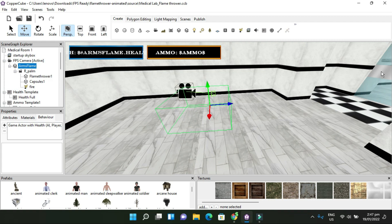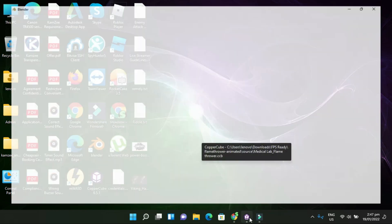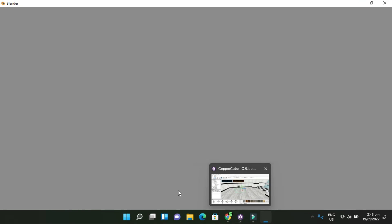Here we have a project I'm working on — it's an FPS game. I'm going to open up Blender to show you a FPS animation of a flamethrower. When you look at this flamethrower, you'll see how the animation is set up, but once it comes into play and you import it into CopperCube, it reverses the polygons.